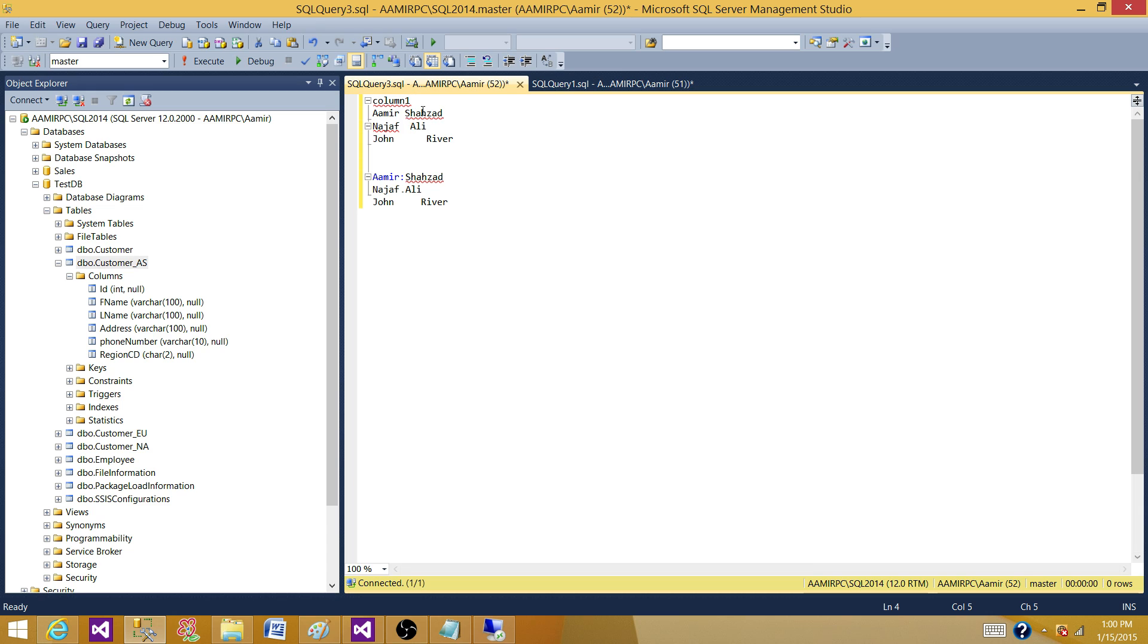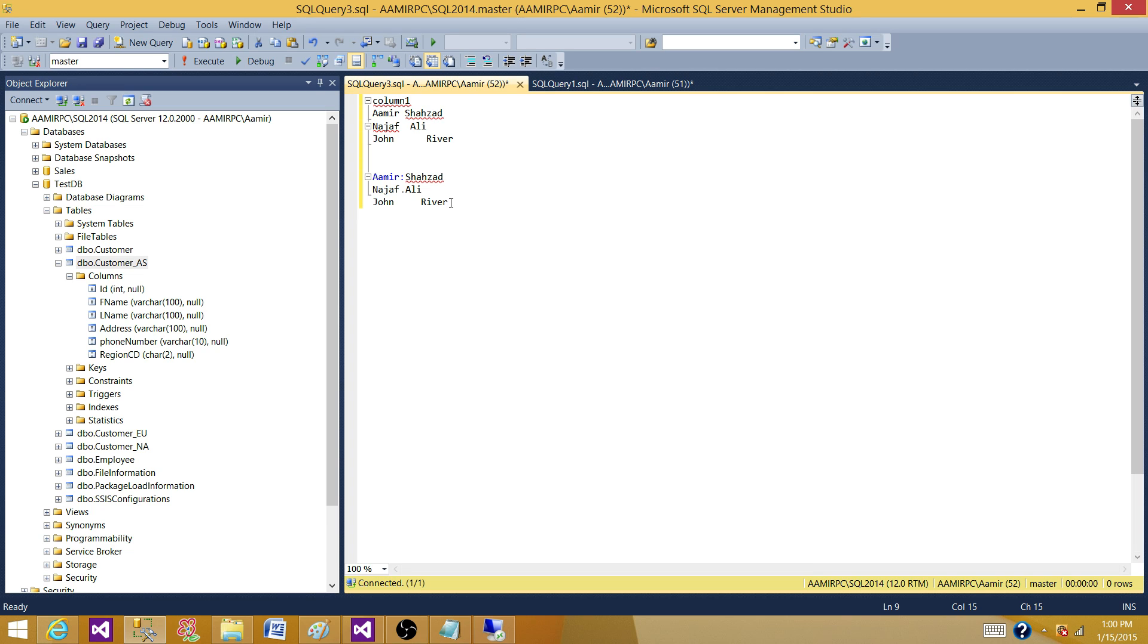Very easy: derived column. A little complicated or very complicated, we have to write custom code: script component. And the last one is if you are really good in T-SQL and you want to do it in T-SQL, load it into SQL server table and then write your functions or stored procedure to handle that.